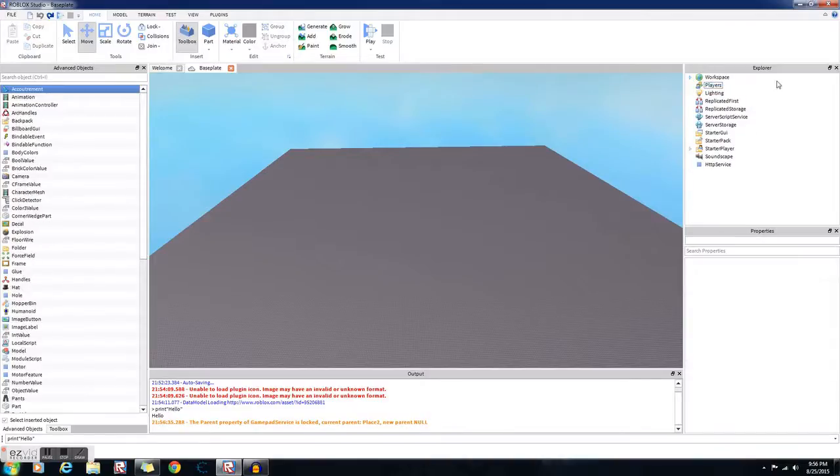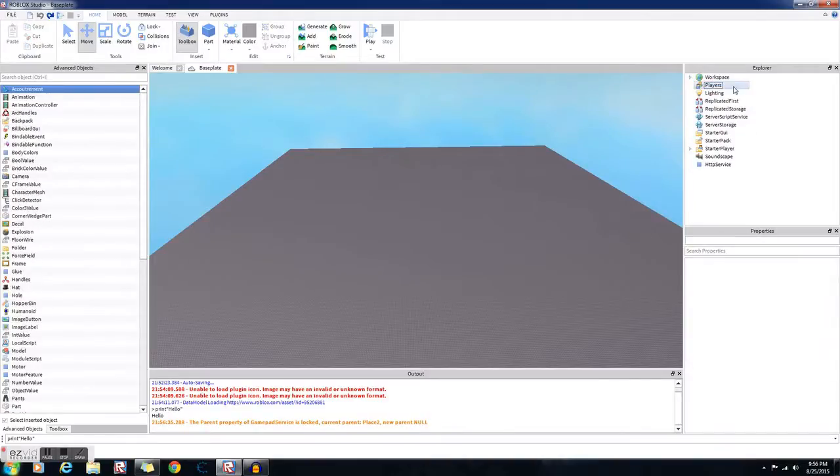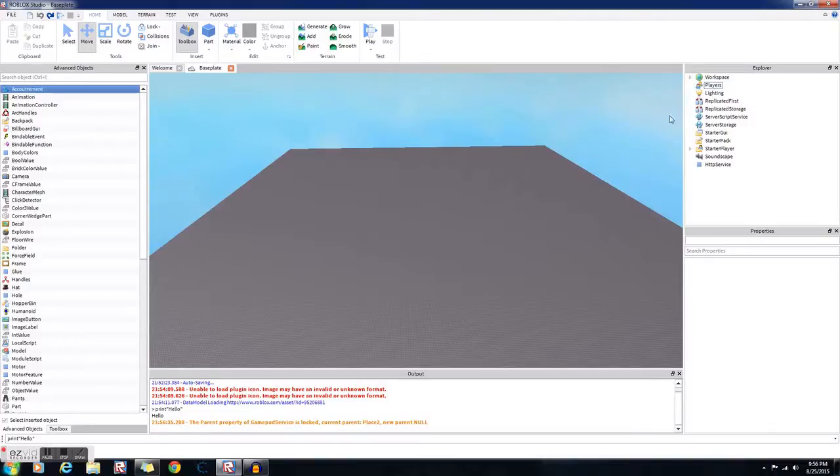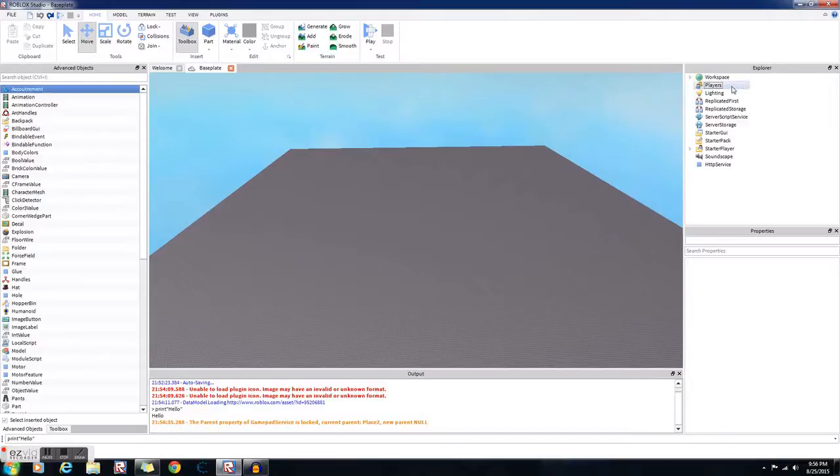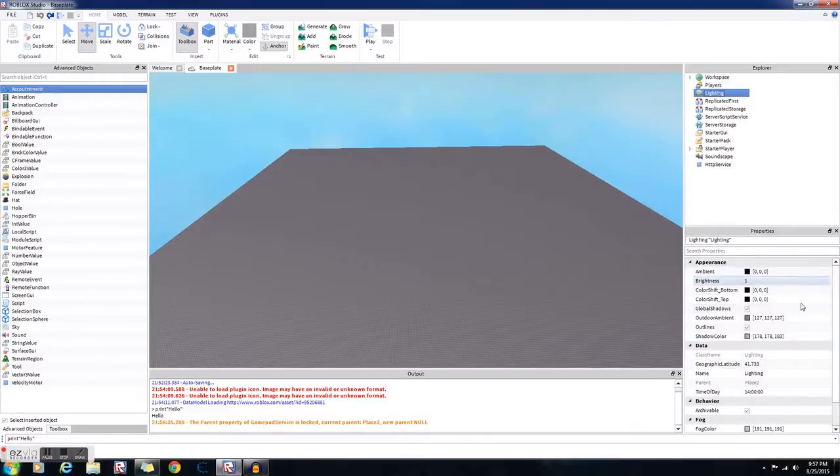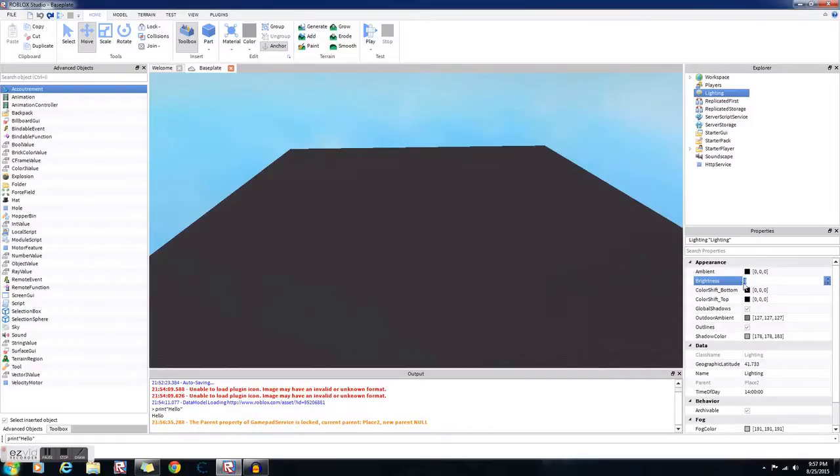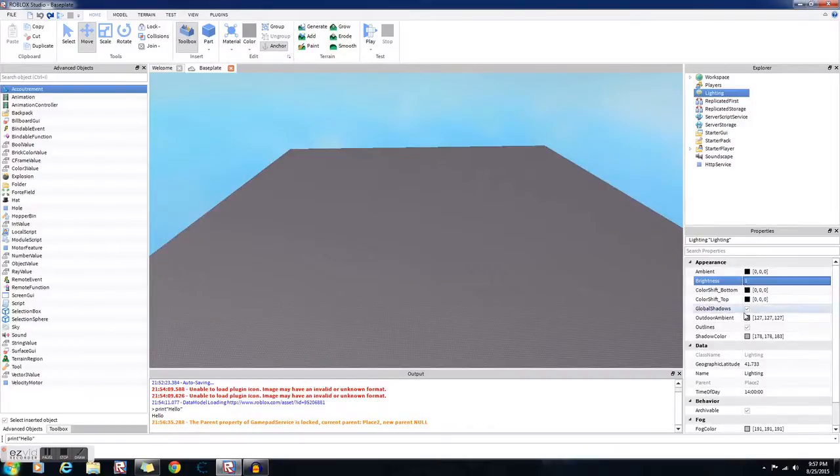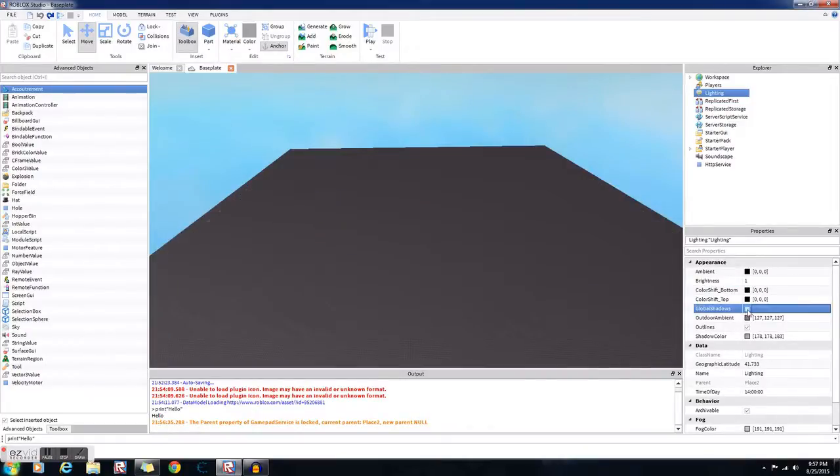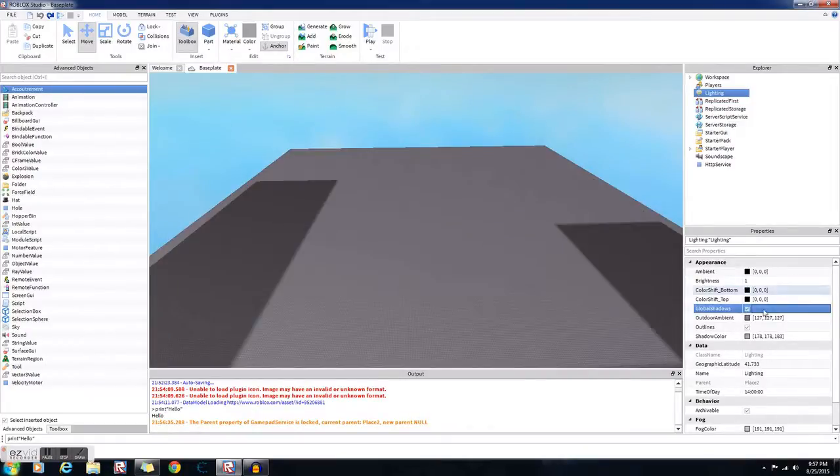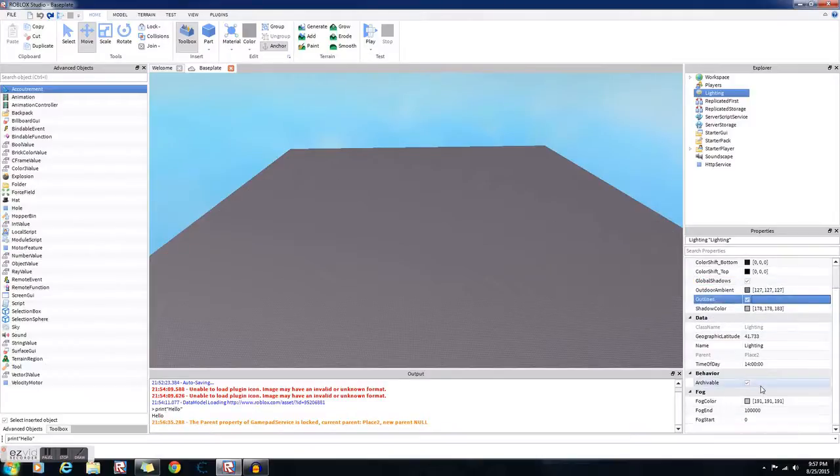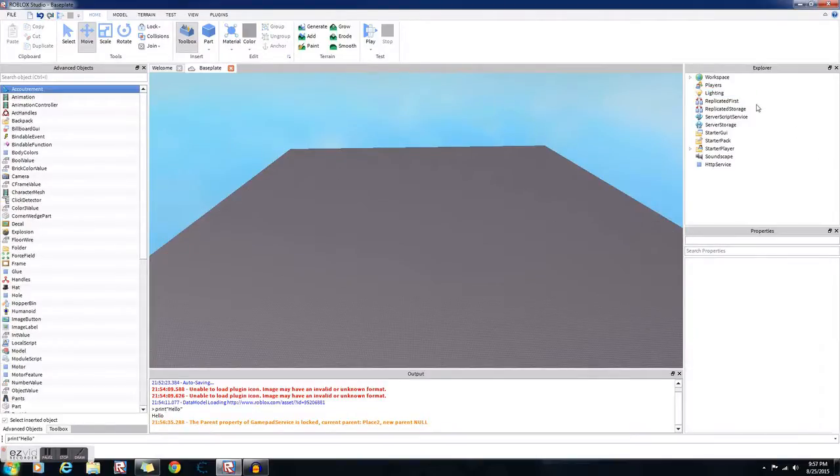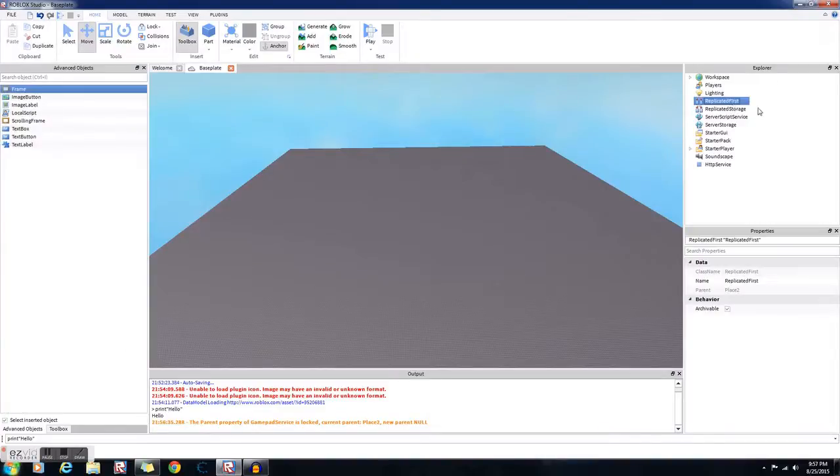The Players is a place where it hosts like your player data. Like how it plays your looks, your character appearance, all that kind of stuff. It holds your backpack and all your tools and your screen GUI. The Lighting has to do with how bright it is. You can adjust the brightness and the shadows, and the color of the shadow and outline and fog.